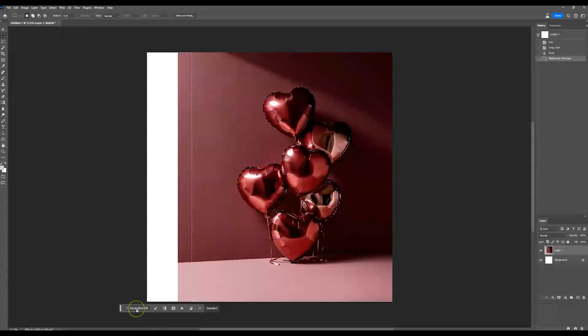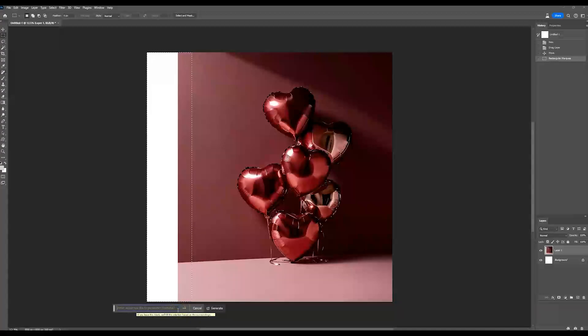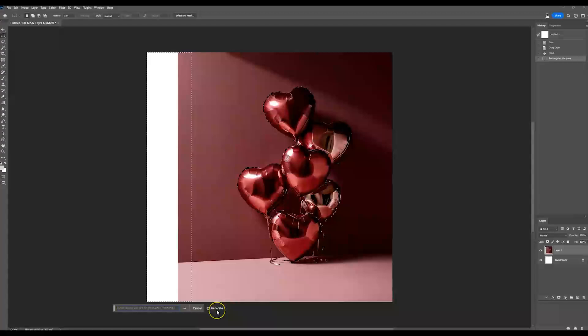Now you want to sample some of this. So the generative fill knows what you want to fill in. So maybe around this much, I think that's pretty good. All right. So now we have our selection here. Now I'm going to go ahead and hit generative fill.